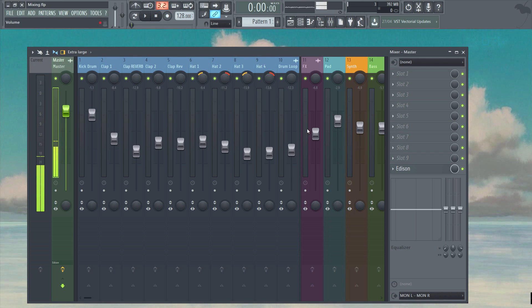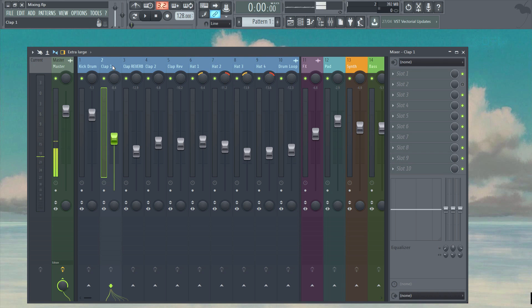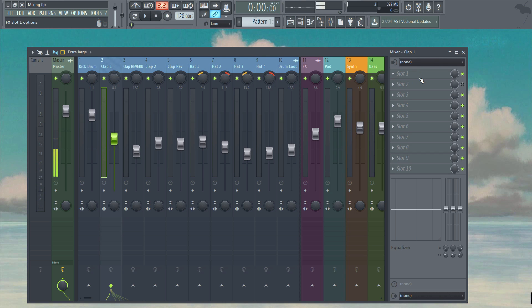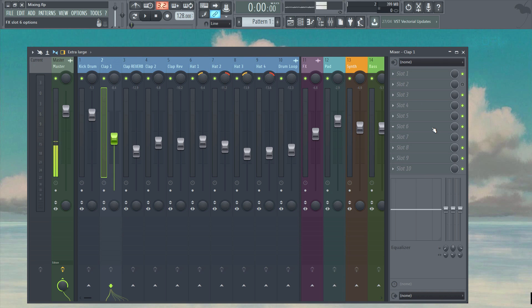Let's go to the first clap sound to begin with and highlight it on the mixer. Over on the right here we have the mixer effects slots section from which we can load up to 10 independent effects. When we get to the send tracks in just a moment you'll discover a way to add more than 10, but at this stage it's doubtful that you'll need any more than that. In fact you probably won't need anywhere near 10.